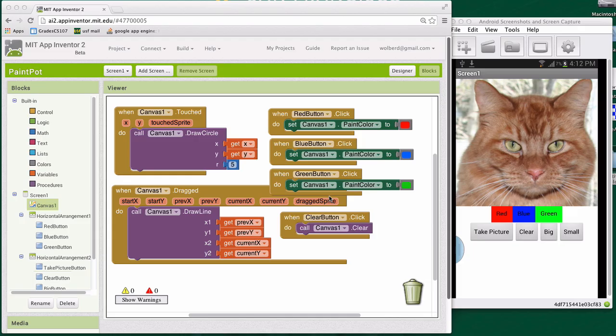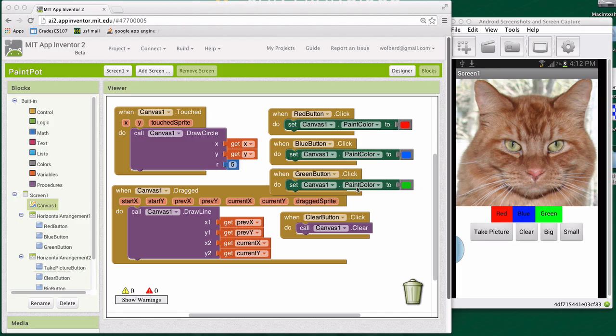Variables are these little memory cells you can create which store values for you. So if you don't have a property like paint color to store a value, you can use a variable. We need a variable to keep track of how big the circles are going to be.